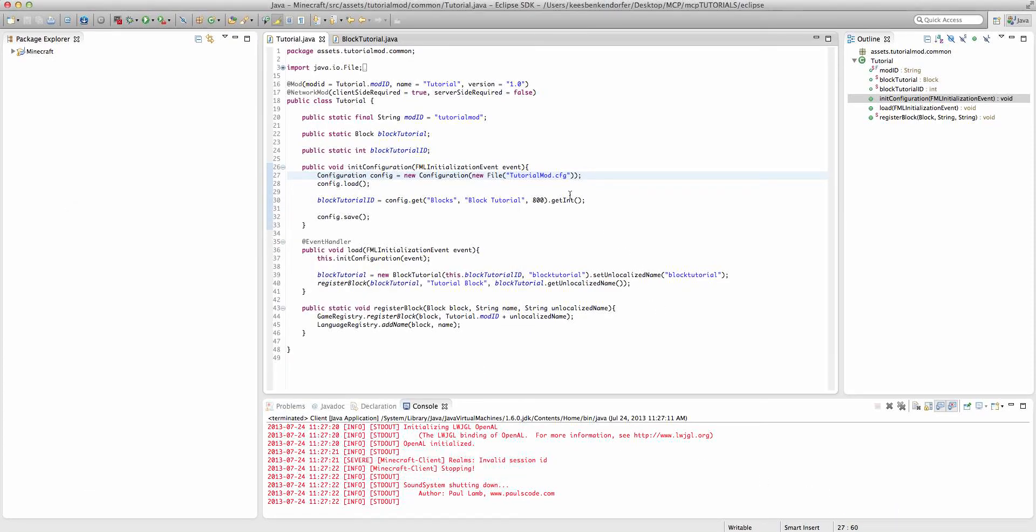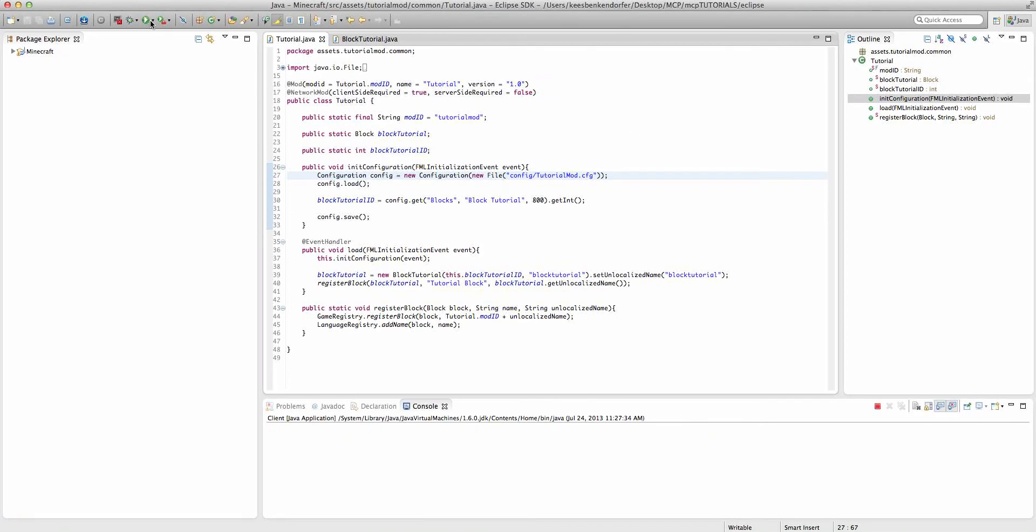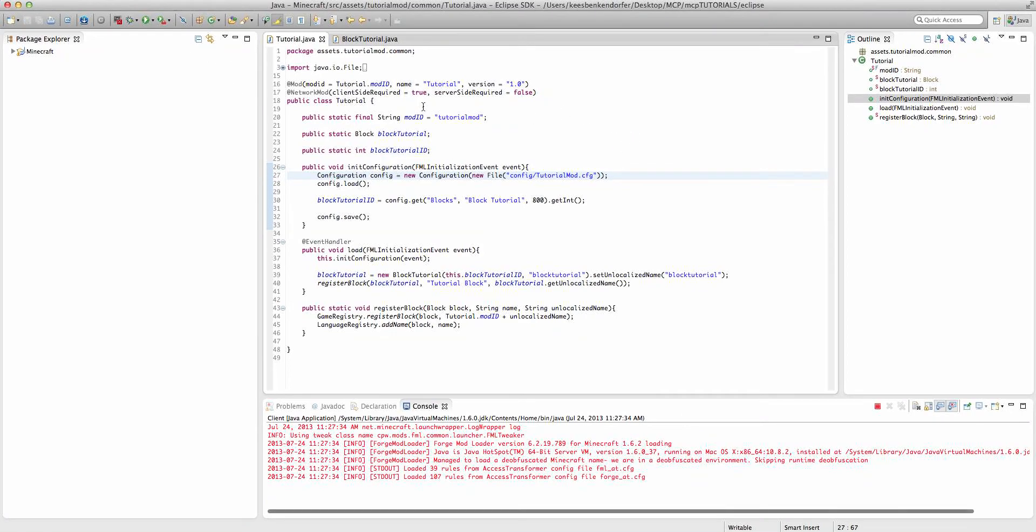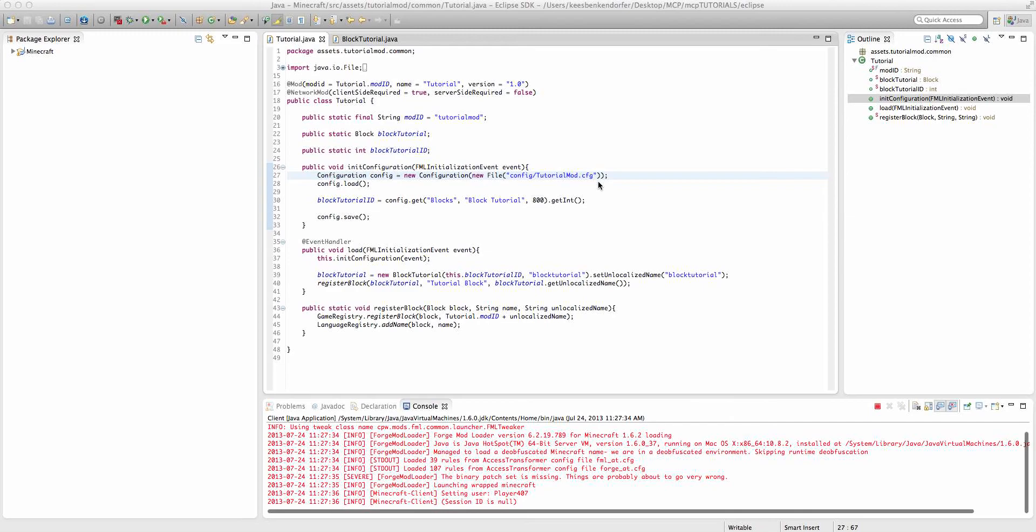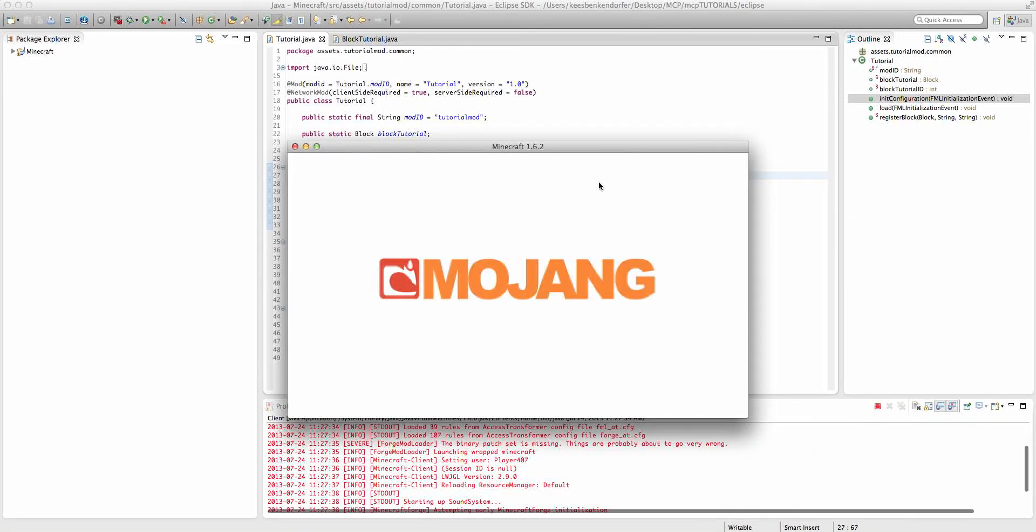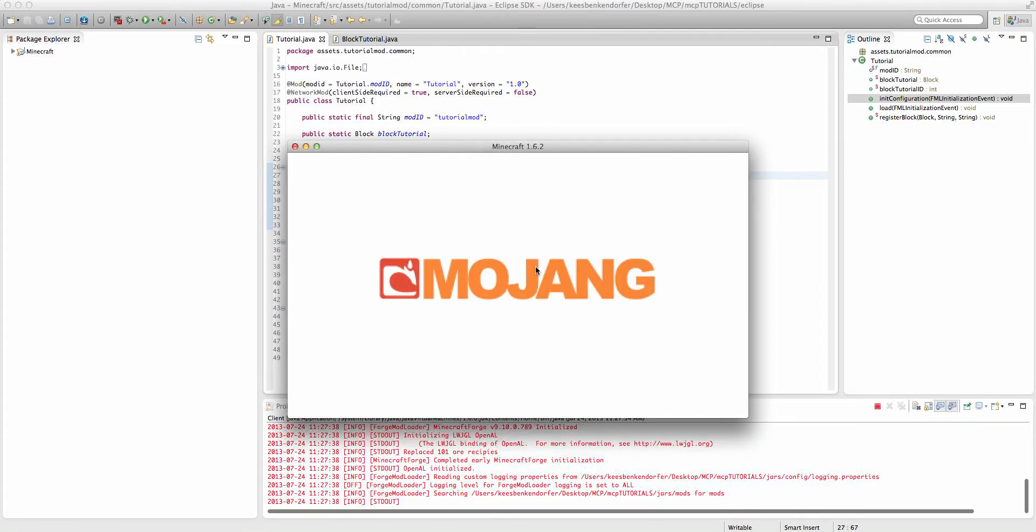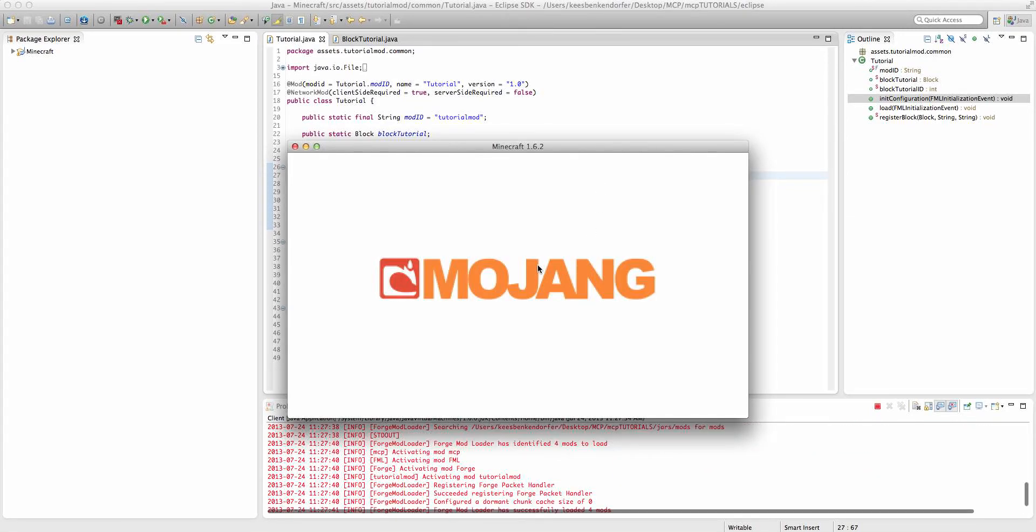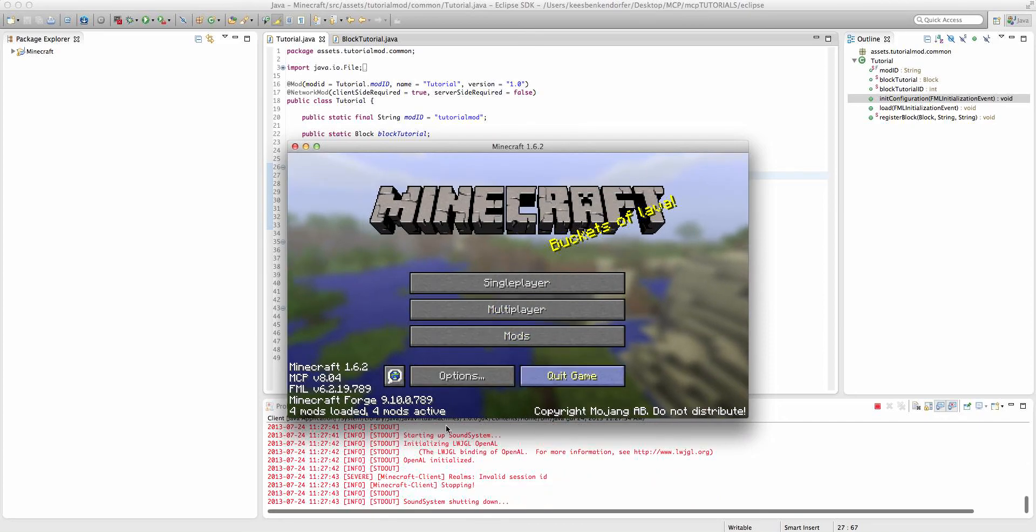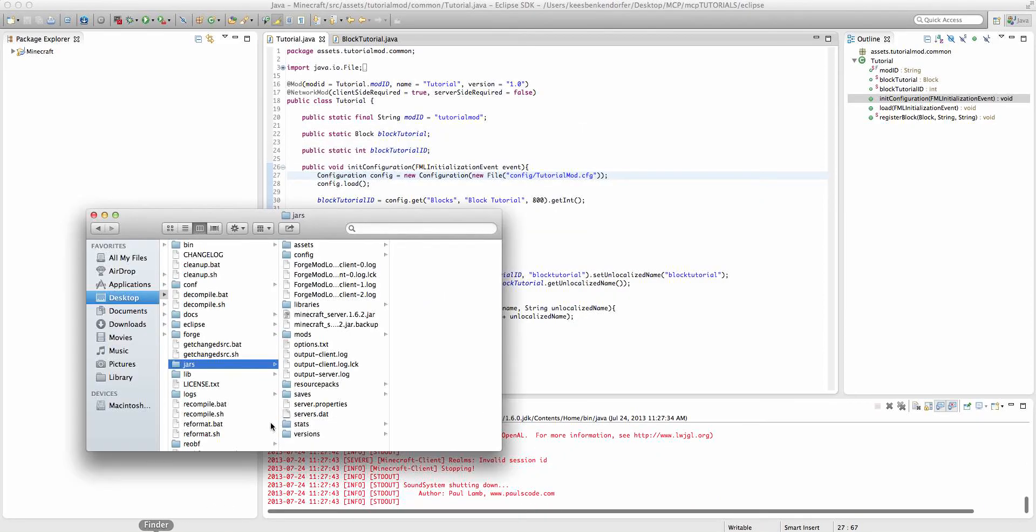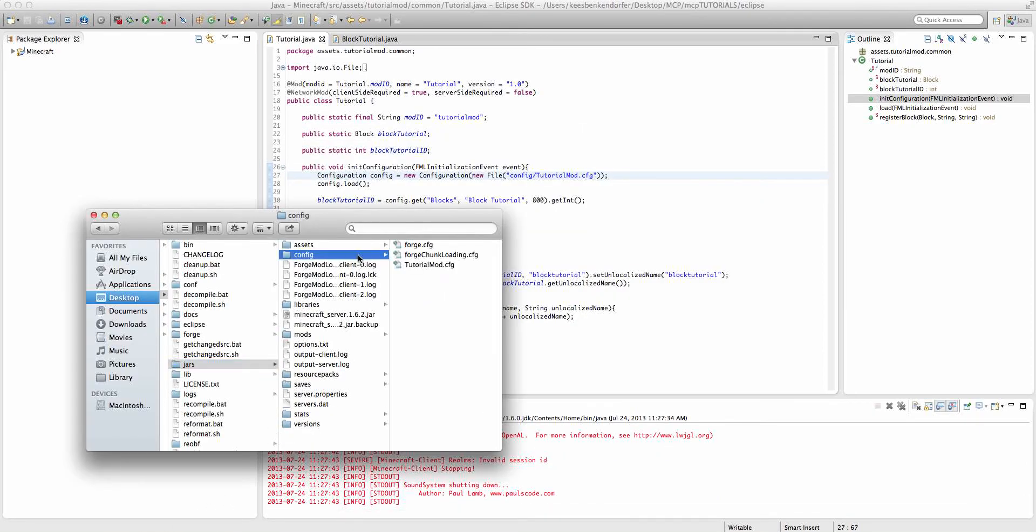So what we might have to do is say config/tutorialMod. Sorry about this. I normally try not to have any bugs, but there seems to have been a slight issue.